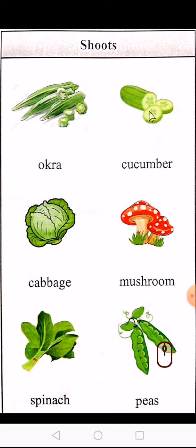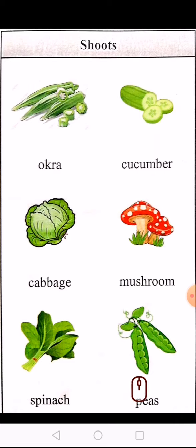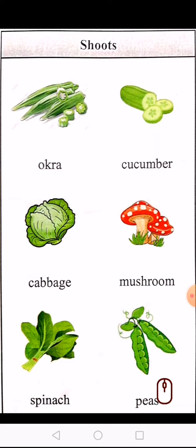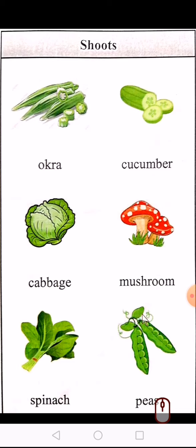Cucumber. Cabbage — bandgobbi ko. Mushroom. Spinach — spinach kehte hain palak ko. Last pe hain peas — peas bolte hain matar ko.